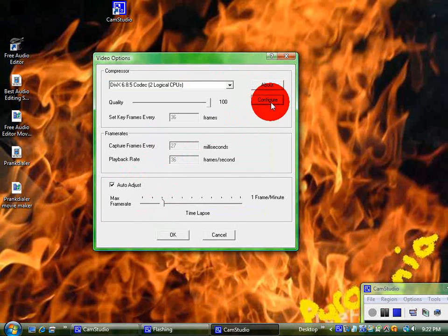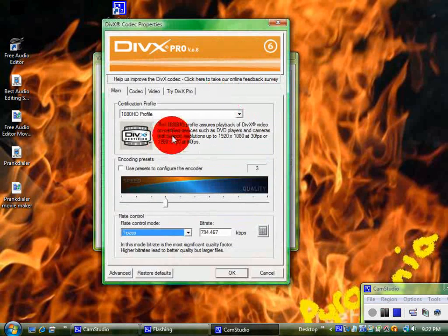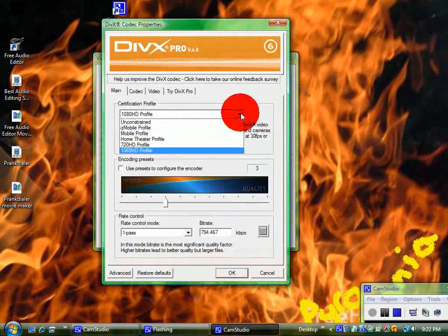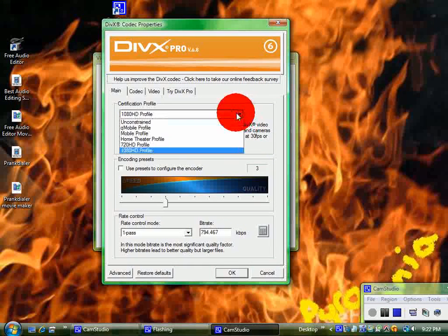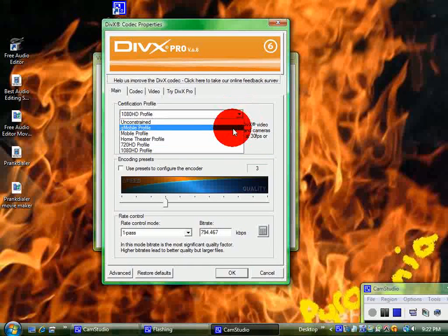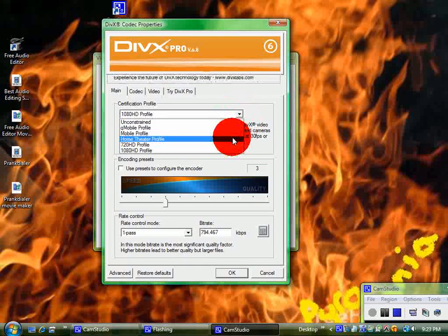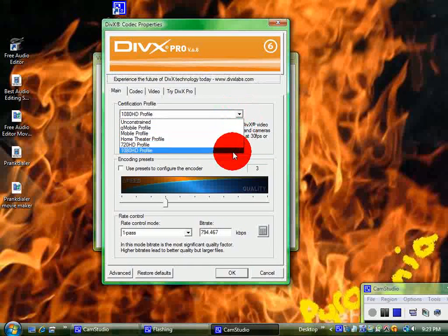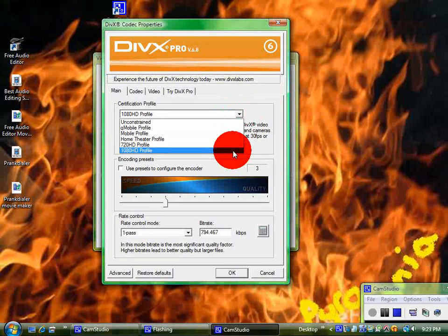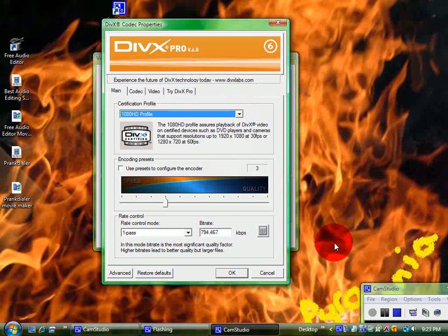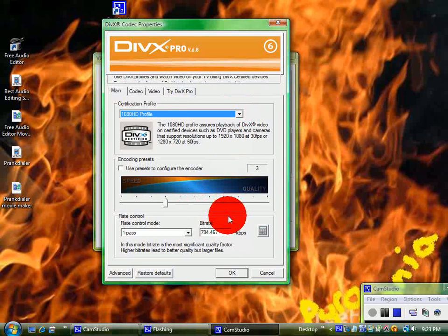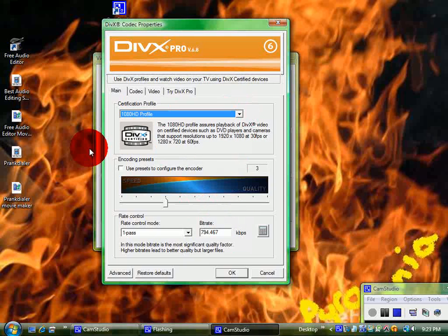It'll be set as, I think, a home theater profile. Go down to 1080 HD profile so that you can upload your videos on YouTube in HD. Make this one pass and the bit rate.